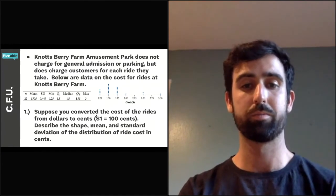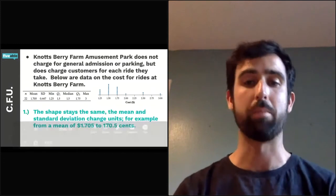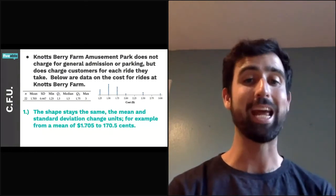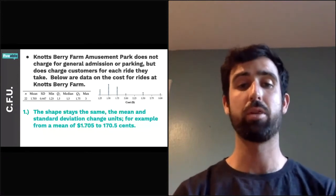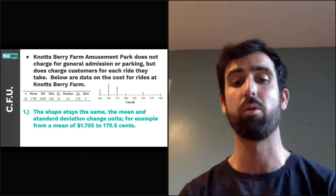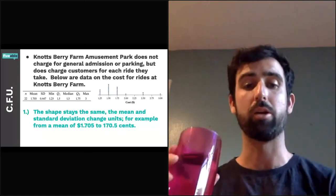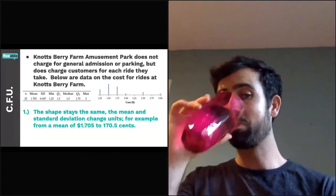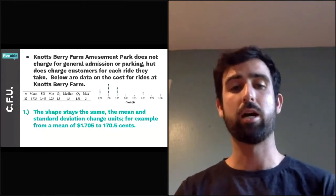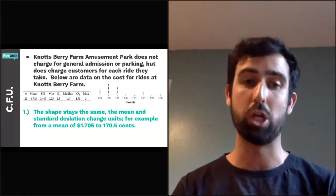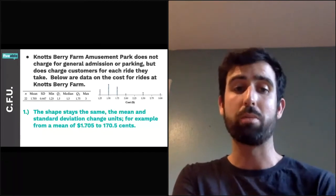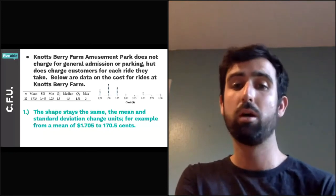Suppose we convert the ride costs from dollars to cents — multiplying by 100. The shape stays the same, still skewed right. The mean goes from $1.705 to 170.5 cents, and the standard deviation goes from 0.447 to 44.7 cents — both multiplied by 100. When we multiply data, shape stays the same; center and spread both change by the multiple.